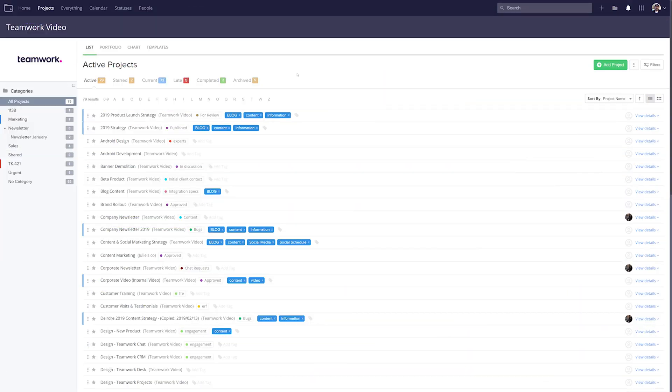In teamwork projects, there may often be a case where several new projects will follow the same structure. With the new project templates feature, you can now create a template with which you can base any of those similar projects on, saving you a ton of time in setting up your projects and allowing you and your team to hit the ground running.